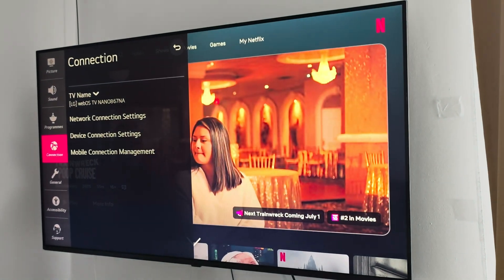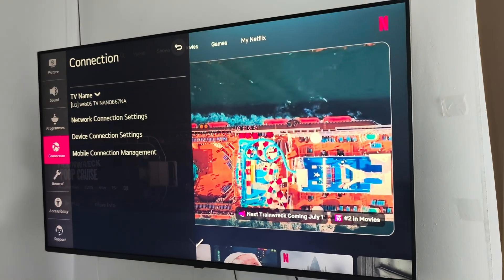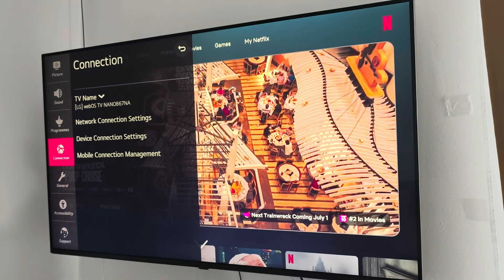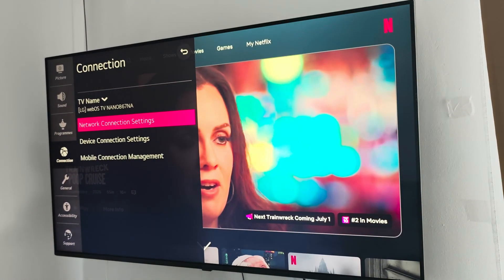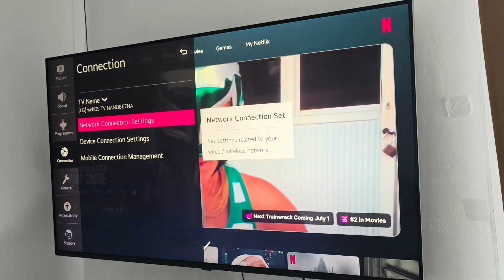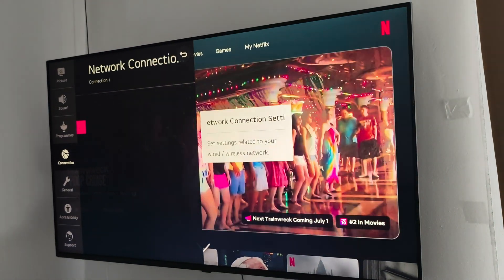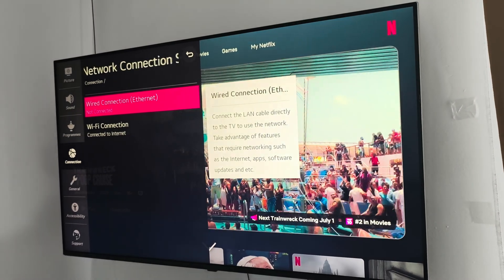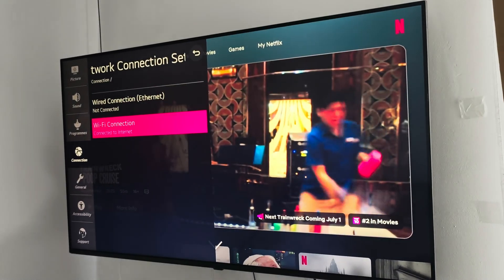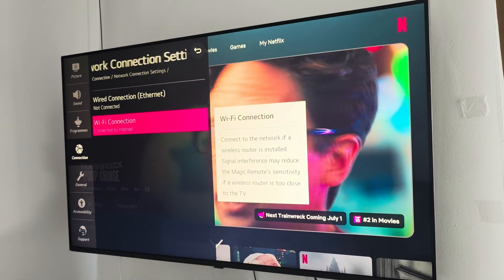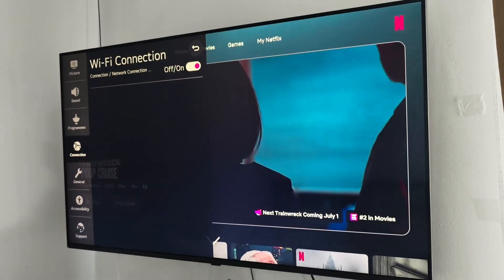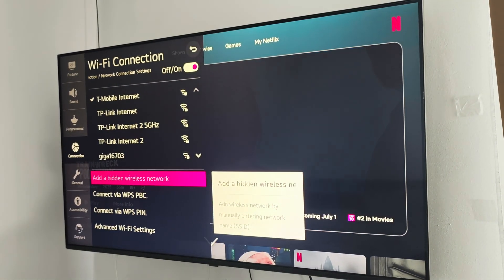You can find that in the connection settings, but as I said before you have to make sure that you are connected to the same WiFi network on your TV and on your smartphone.